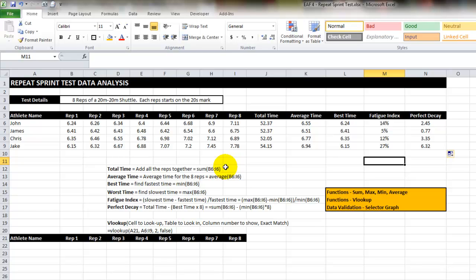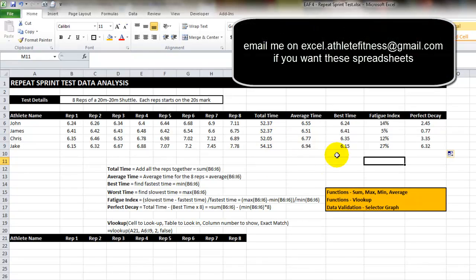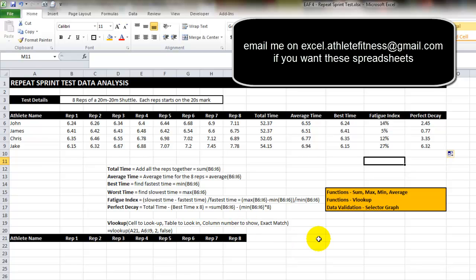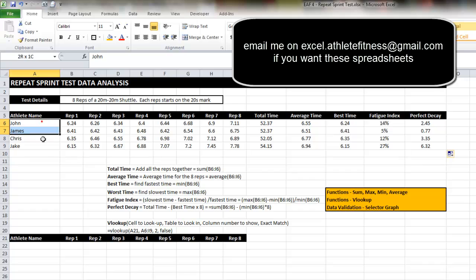So I like to use a variety of different analysis tools to determine how someone has performed on a test like this. Total time, best time, and perfect decay are the things that I like the most. Now I've listed all the different formulas down here below in case you're interested. What I'm going to show now is a follow up to video 1 where we did some data validation and I'm going to make this quite a useful way to quickly cast your eye over data. If you recall from data validation what we want to do is create a list of names. So I'm going to select these athletes.